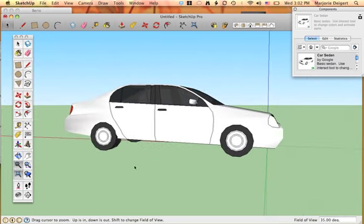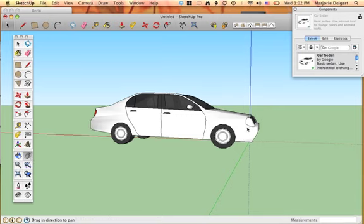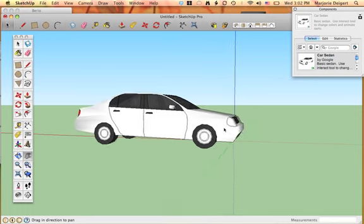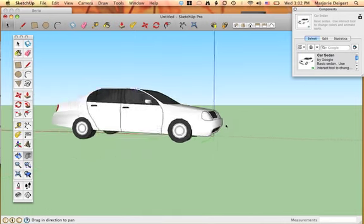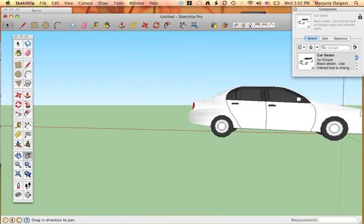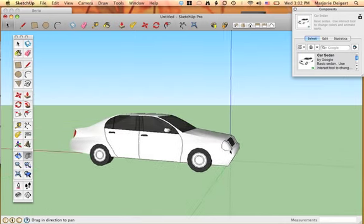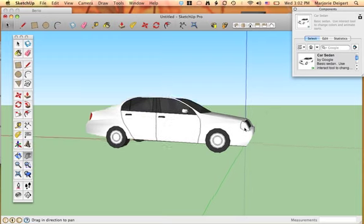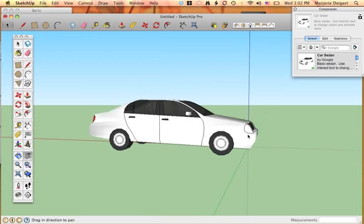So we're going to zoom back out. And the last tool you're going to learn right now is the Move tool. So if I want to move from side to side, I do that like this. That's in my drawing. I'm not actually moving the car. I'm just moving the screen from side to side.